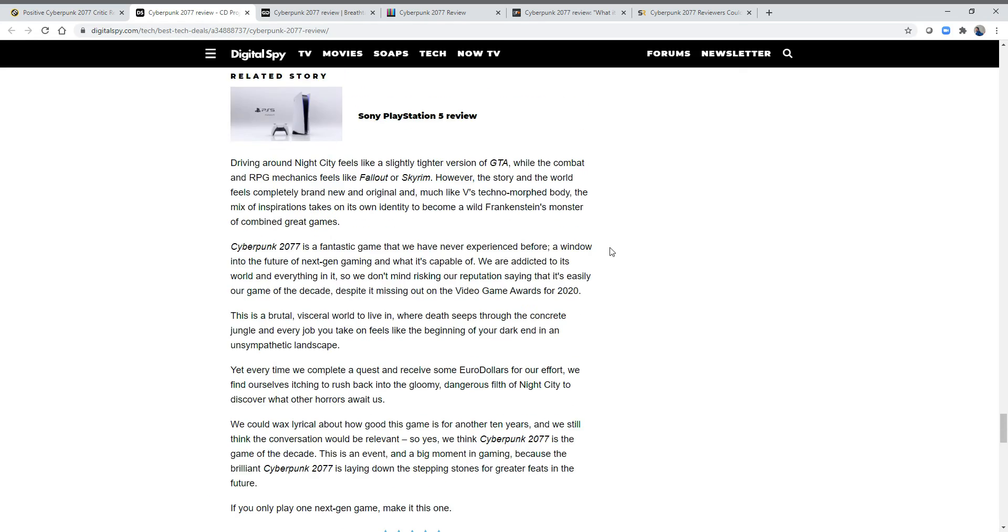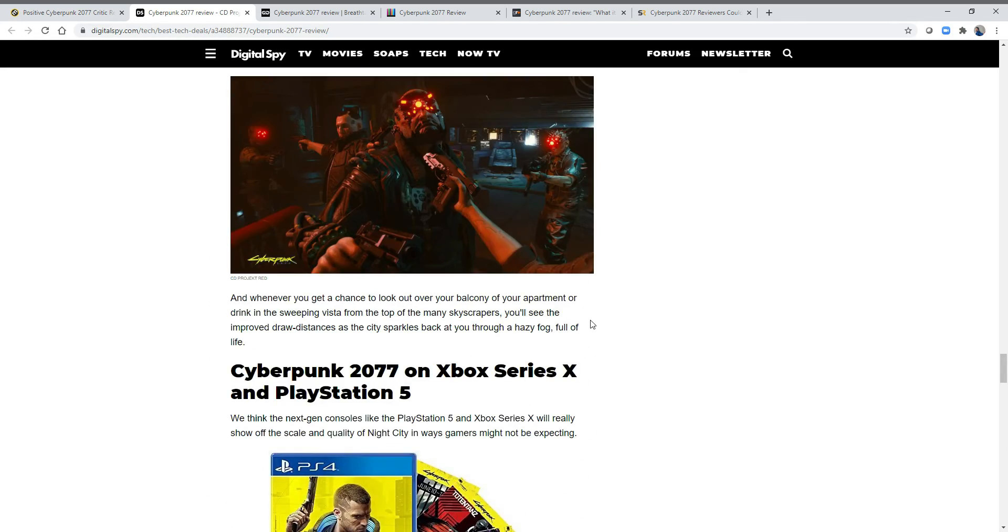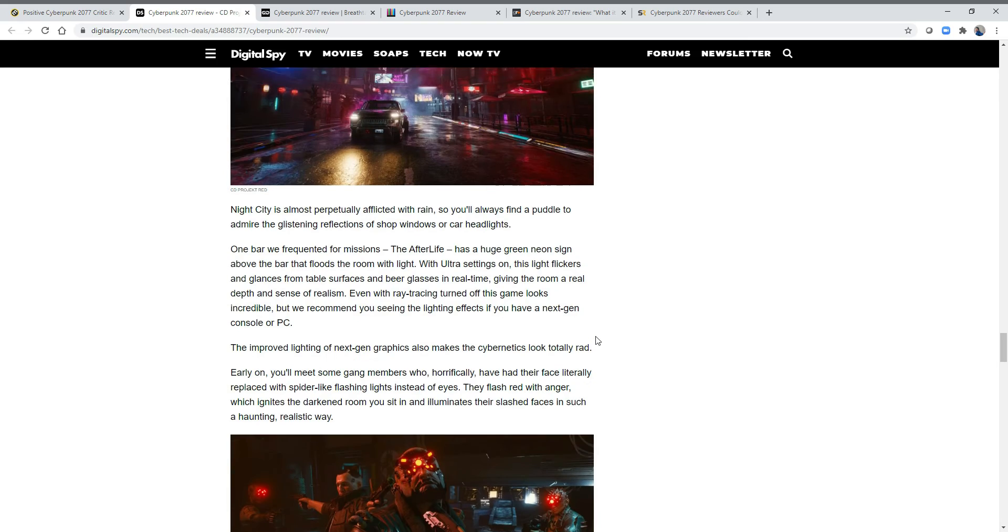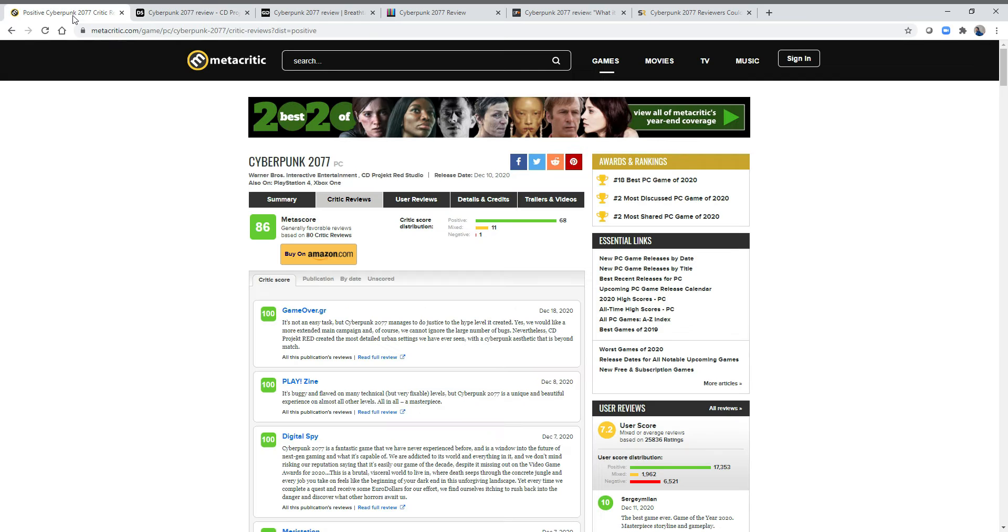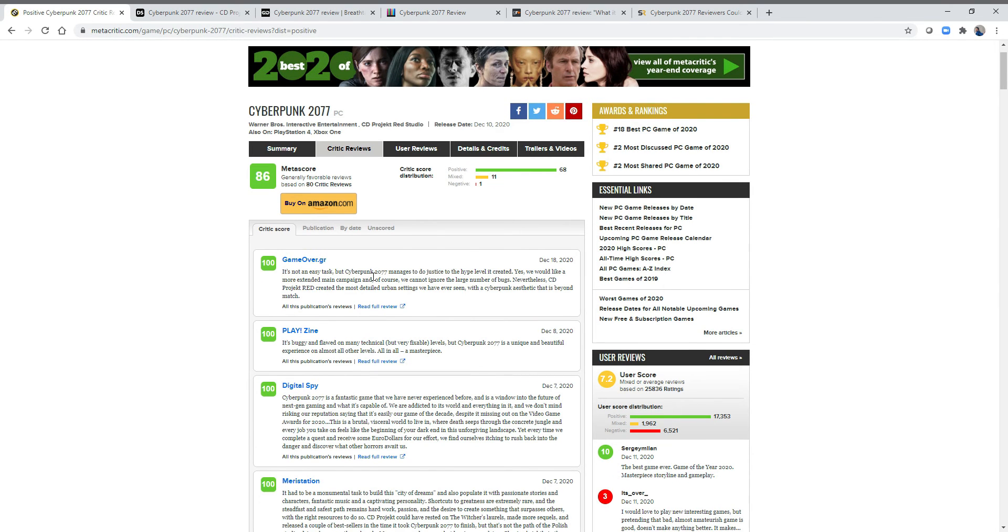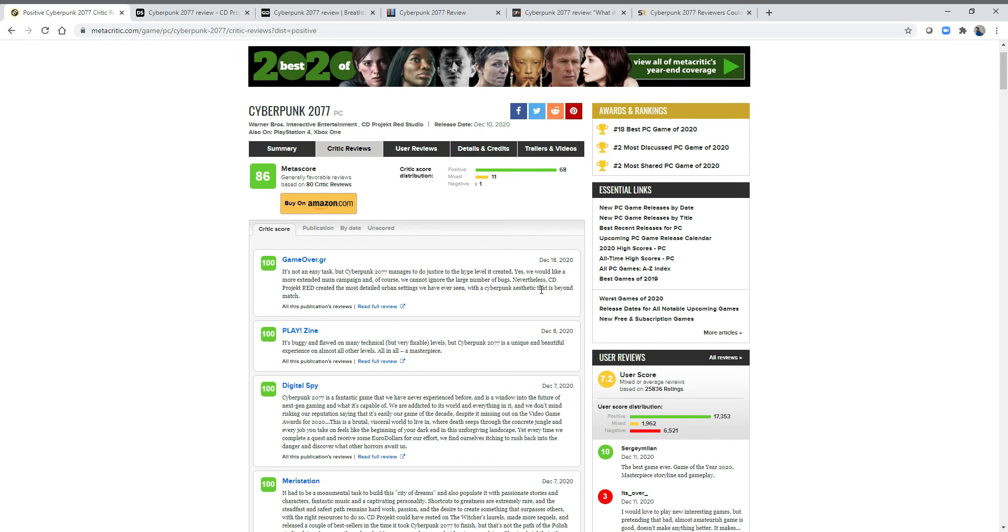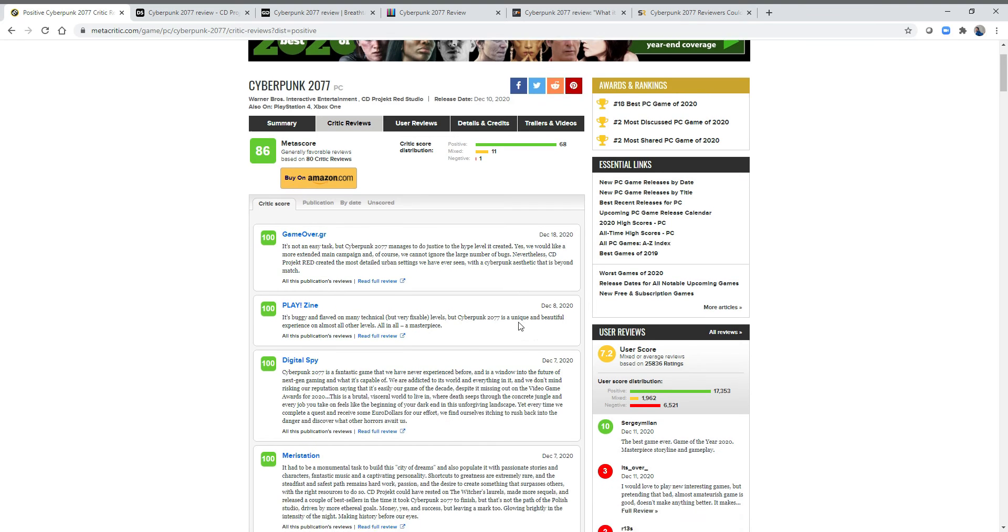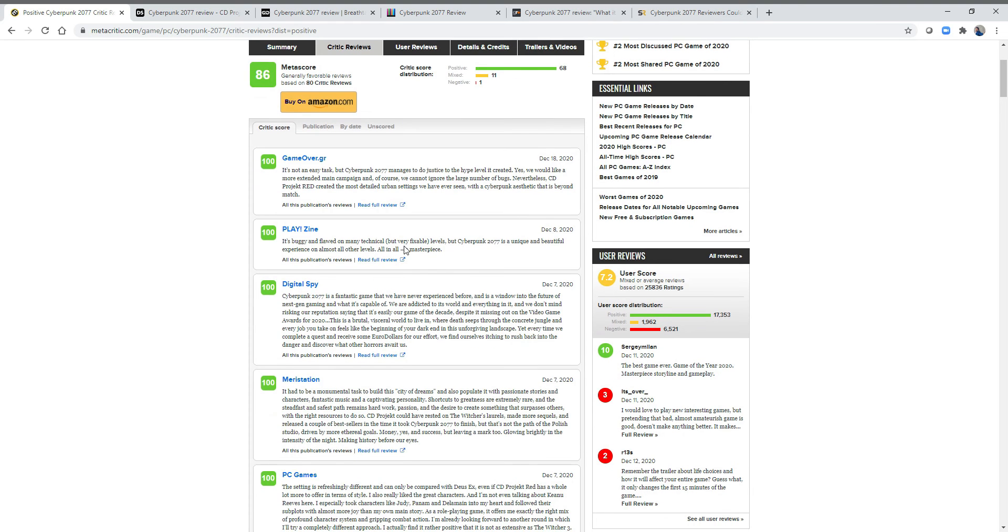I still have huge issues with just even some of the things being said. People talk about this game—when you read these, it's crazy. Cyberpunk has managed to do justice to the hype level it created. What? We cannot ignore the large number of bugs, but that's a perfect score right there. Nevertheless, CD Projekt Red created the most detailed urban settings we've ever seen, with a Cyberpunk aesthetic that's beyond match. I think there's some amazing aesthetics and stuff in this game. It doesn't even feel that cyberpunk at times, but fine. All in all, it's a masterpiece. It's a fantastic game that we've never experienced before.